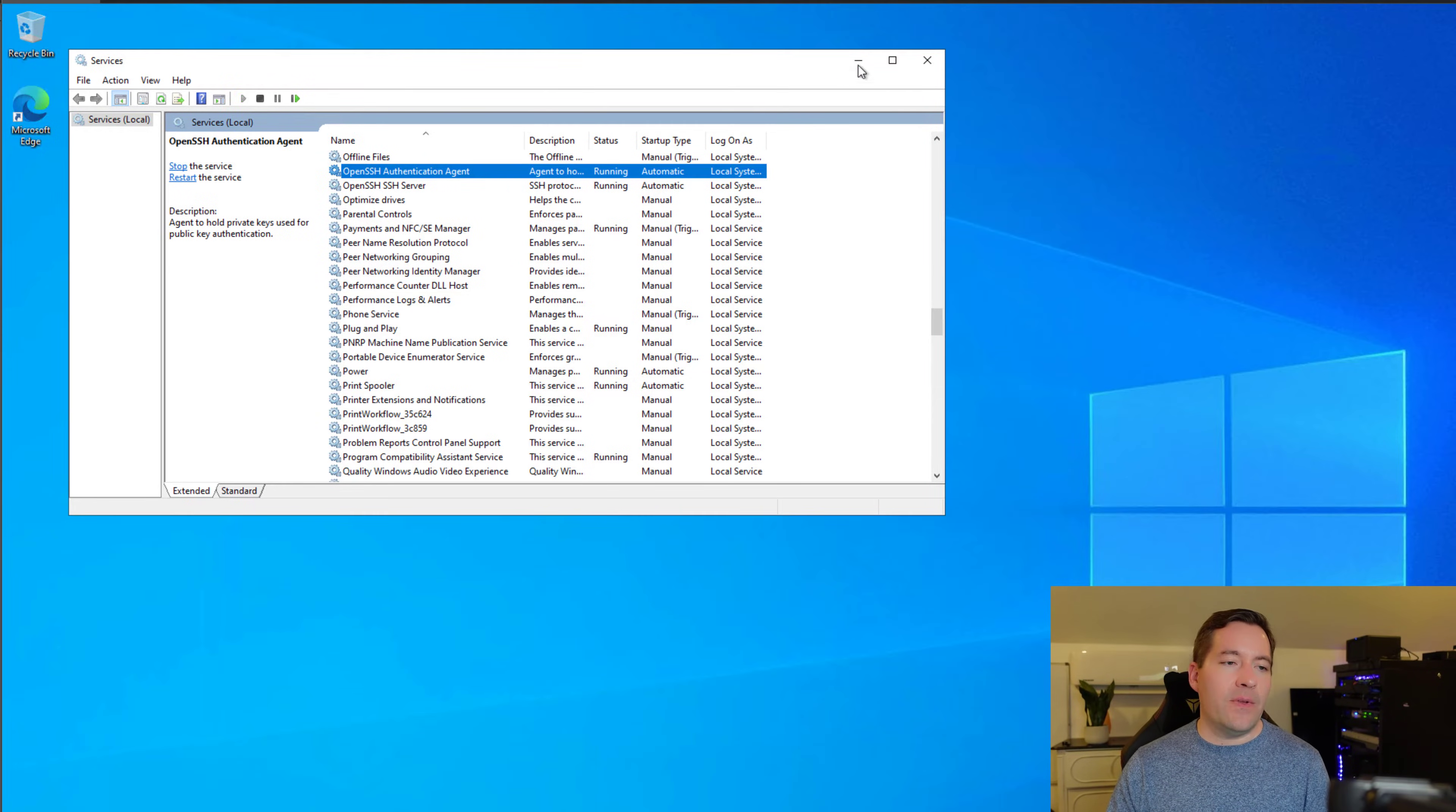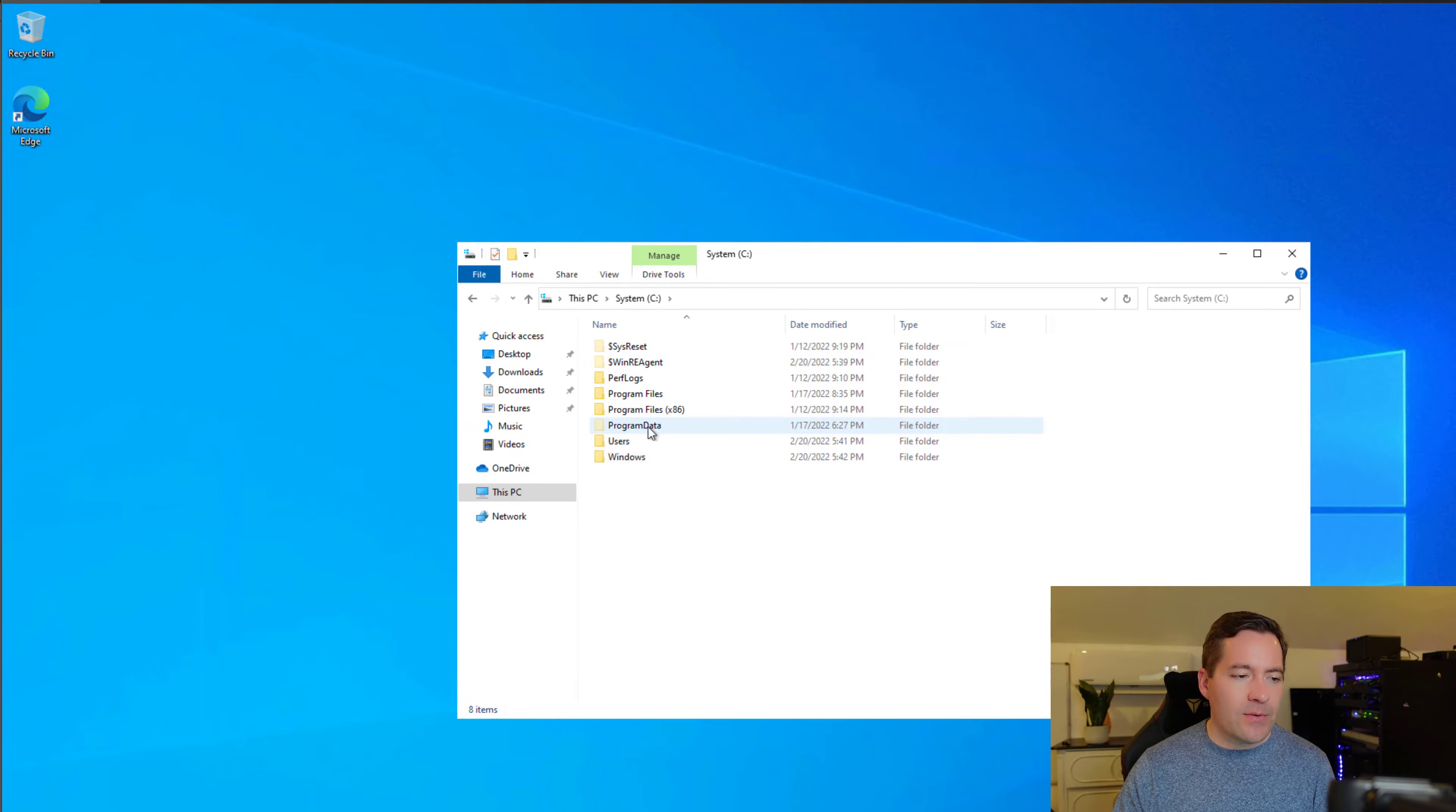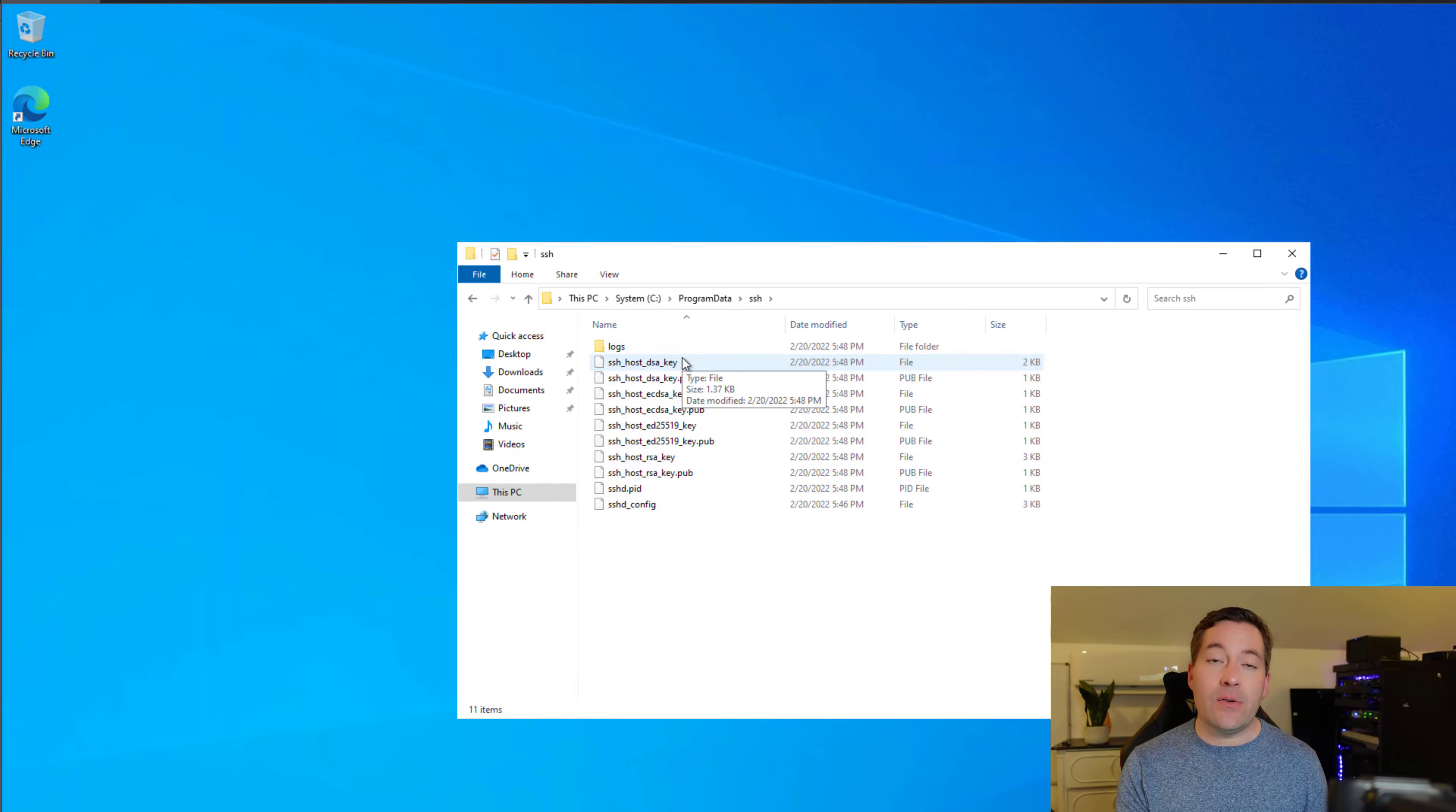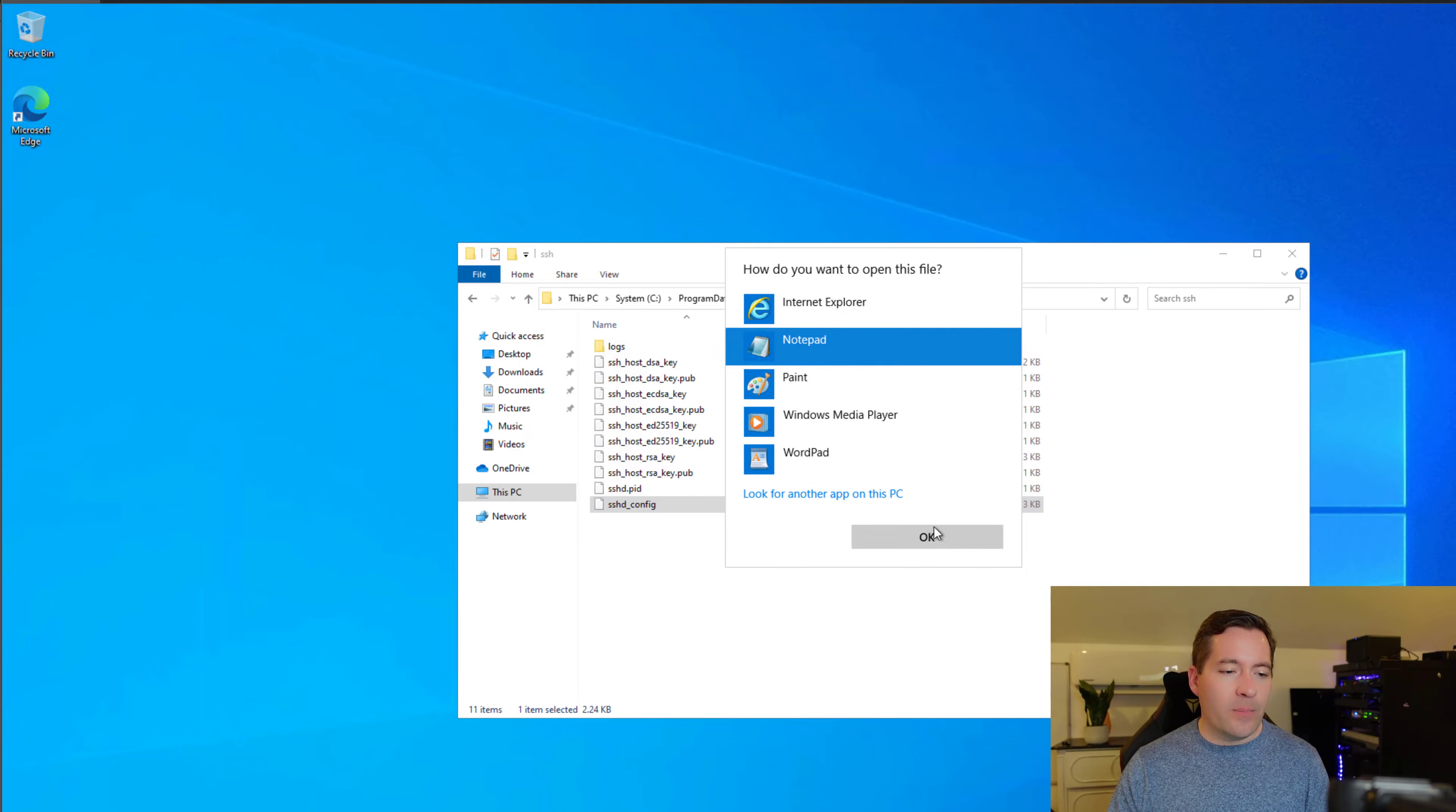I'm going to now start the OpenSSH Server service, as well as the Authentication Agent service. Now both services are started. We're now going to navigate to the Program Data Directory on our local Windows 10 workstation that will be the target for our OpenSSH connection. I'm going to view hidden items so we can get to the Program Data Directory. We have an SSH directory that's populated with several files that were created once we started the OpenSSH Server services. We're going to open the SSHD underscore config file with Notepad.